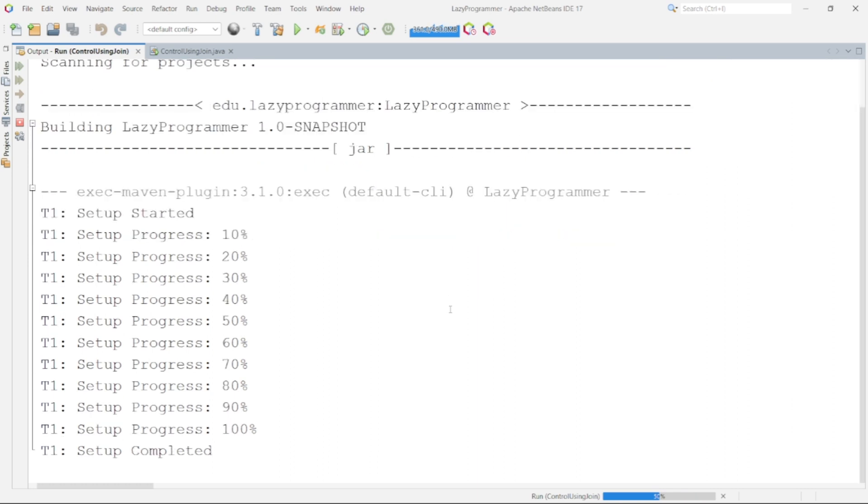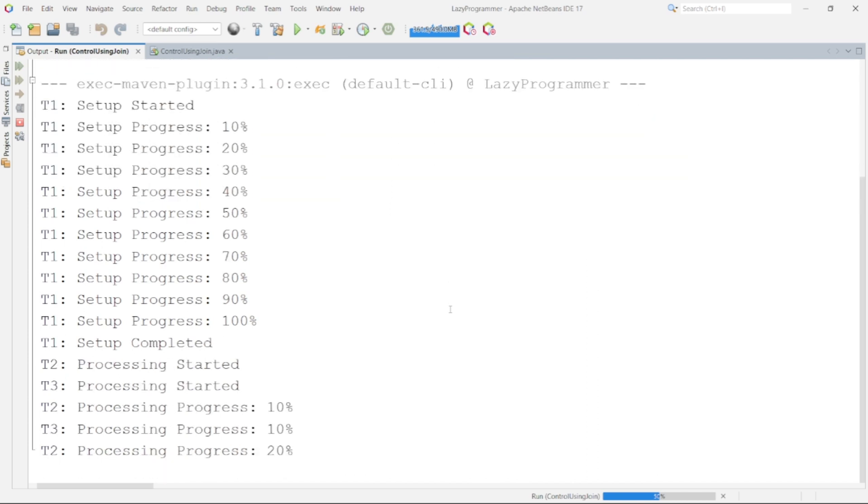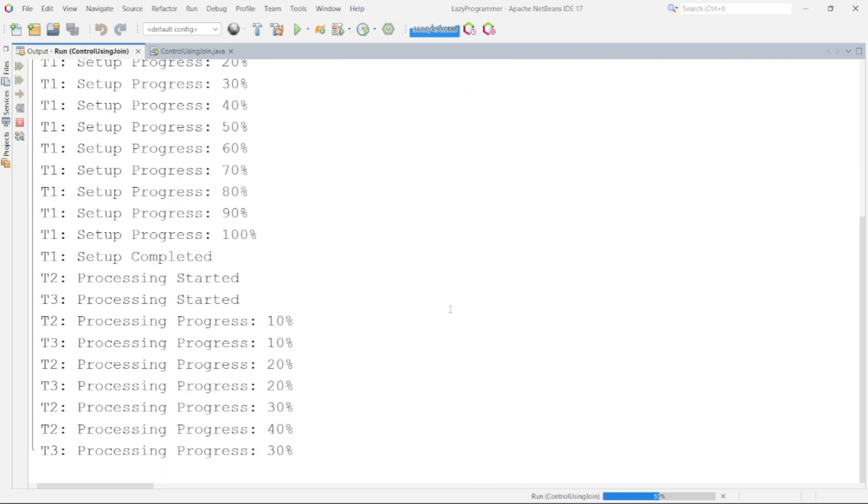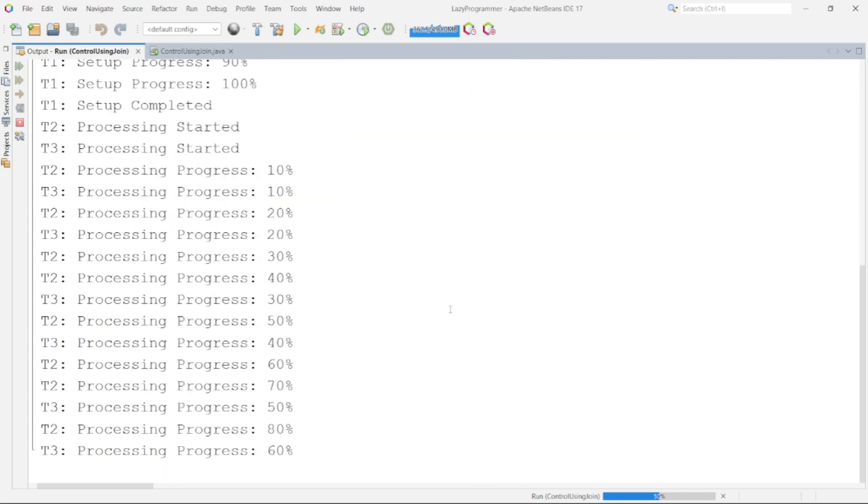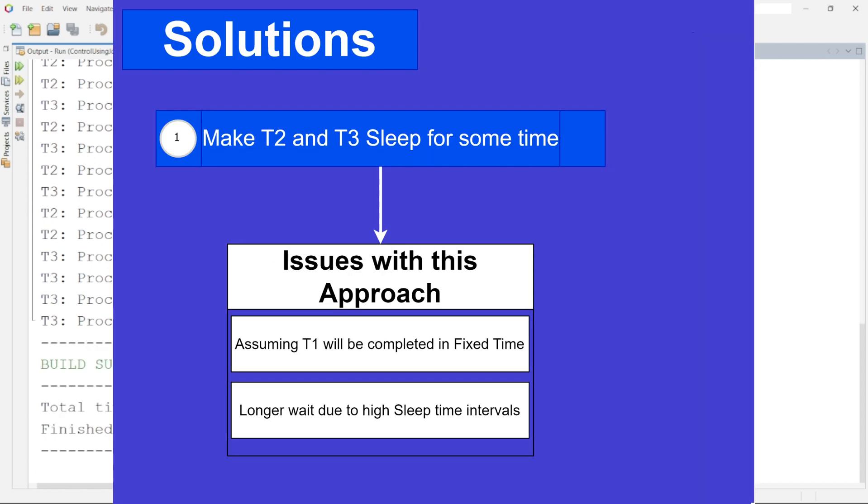So here you can see T1 was able to complete its execution and later T2 and T3 started parallely. But the problem is we are assuming that T1 will be able to complete its execution in a fixed amount of time that we have given as 10 seconds in this case. As you know in real life there are many factors which define the actual execution time. There can be network delays, third party calls or even input output blockings as well.